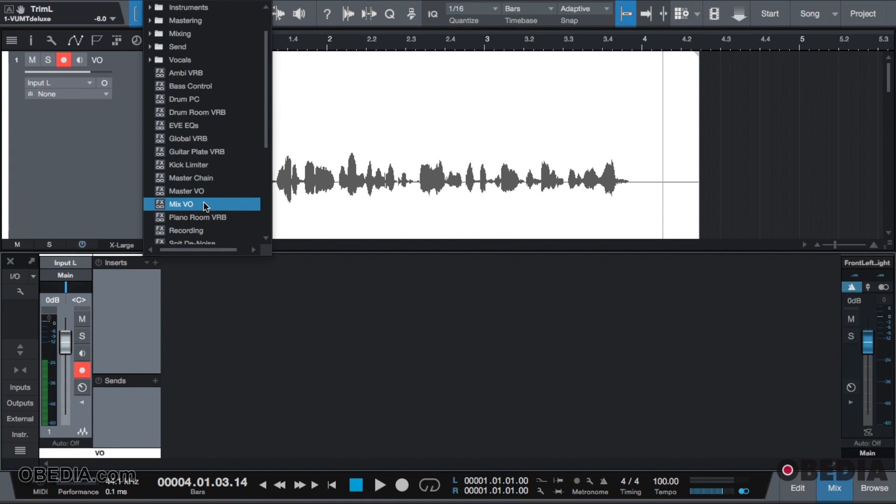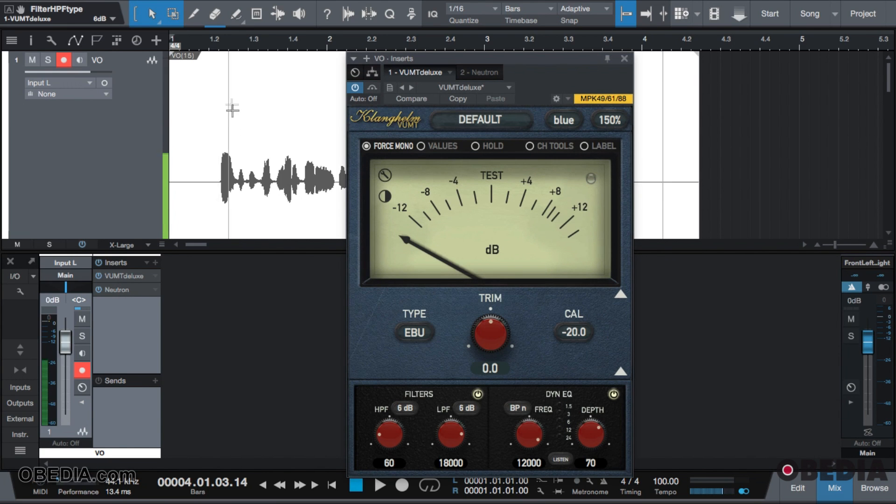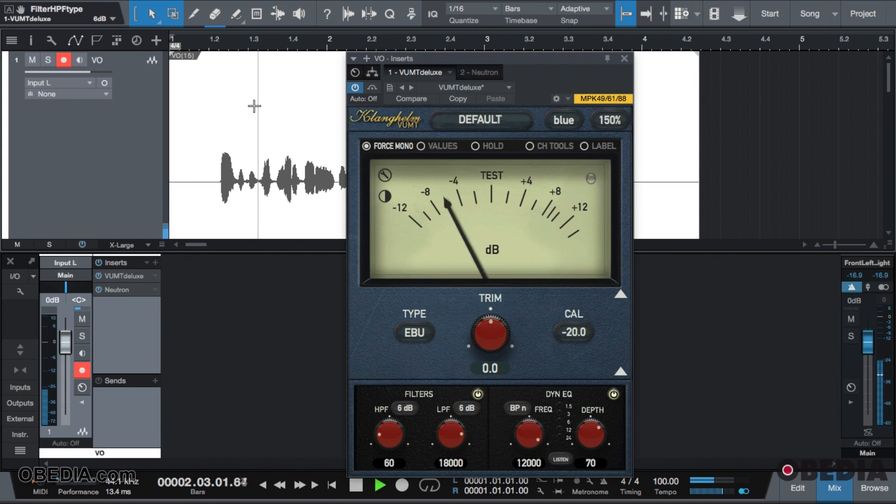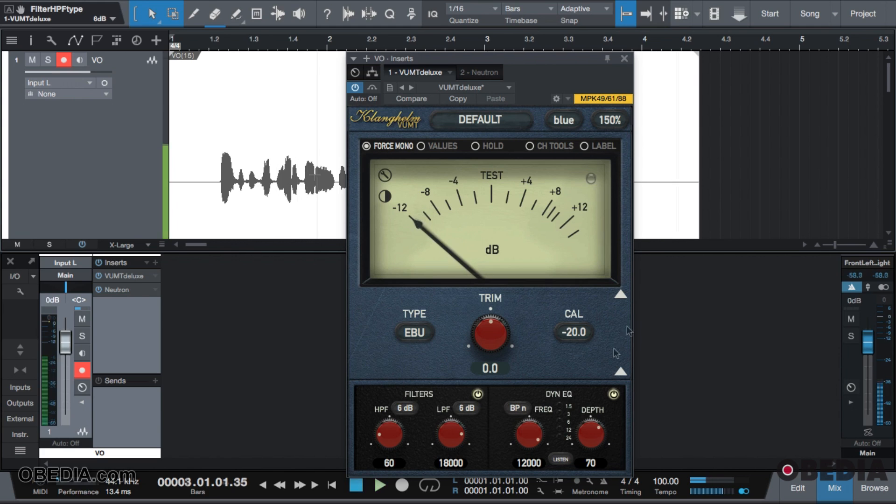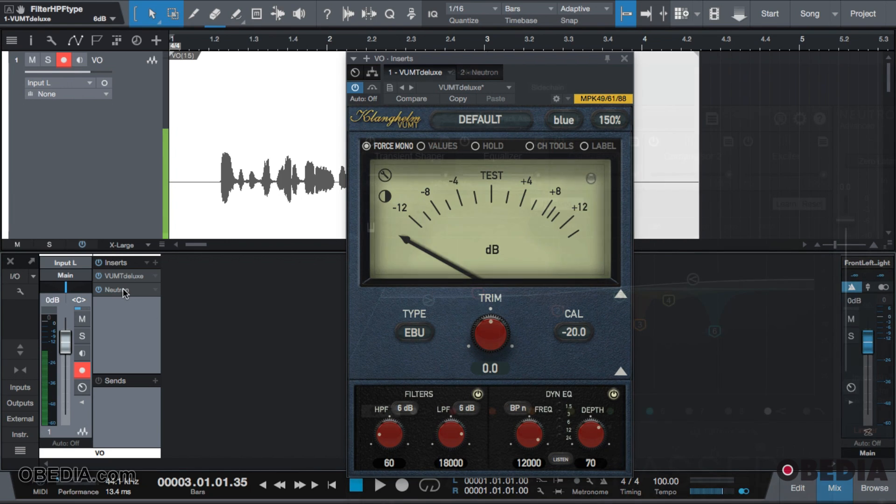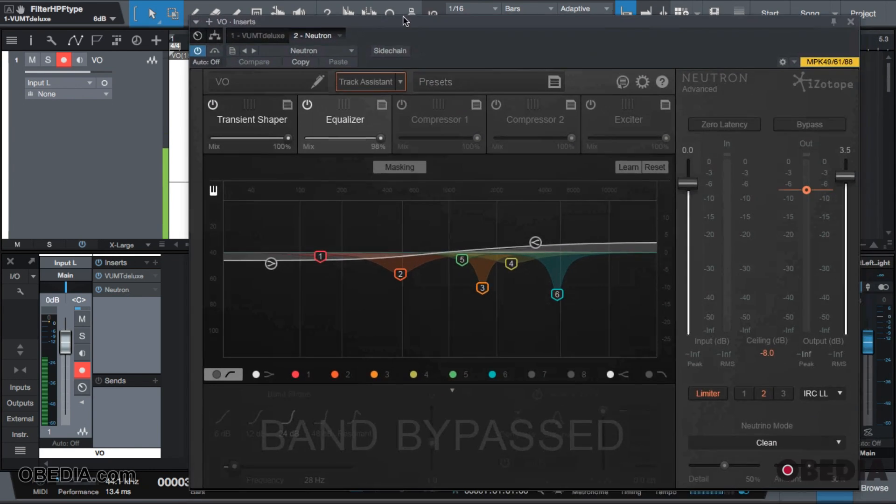So I'm going to double-click VUMT and I'm going to play it back. Hi, this is Jeffrey at Obedia and I'm giving a tutorial on the FX chains inside of Studio One. So this stuff is already set - I have my filters here again and I have my dynamic EQ again which I'm using as a de-esser, already set, it's already done here.